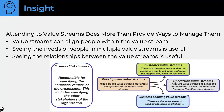Seeing the relationships between value streams is useful. To summarize: we have development value streams, and on the right, customer, operations, and business enabling value streams — these three are called operational value streams. The business stakeholders create the vision and initiative for all of these. I want to spend a minute or two on customer value streams because this is one of my serious pet peeves.